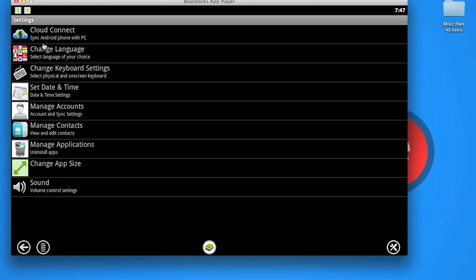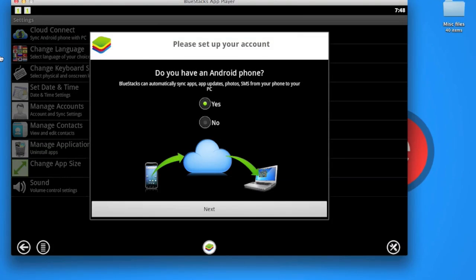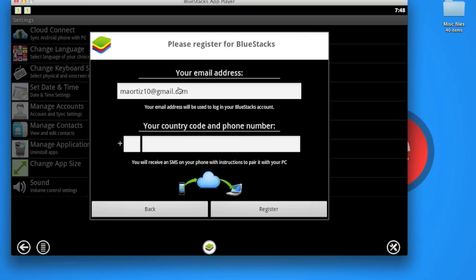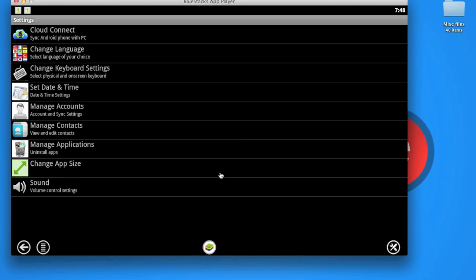Once you click there, you select that you have an Android phone, click Next, enter your information and phone number. Once you do that, it will send you a text message with your nine-digit code. You're going to use those nine digits to register and sync some of the apps you have on your phone that you downloaded from the app store.